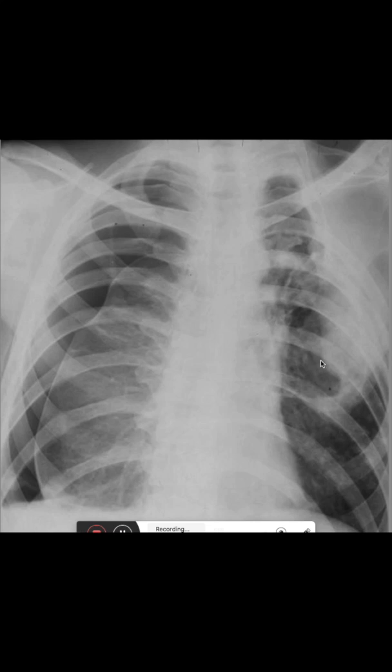We can also see that here on the right side there is a consolidation, which could be an infiltrate, pleural effusion trapped in the interlobium, or a space-occupying lesion. We want to make a repeat image in a few days to see how this lesion develops.